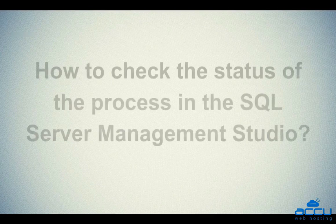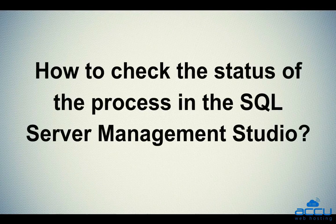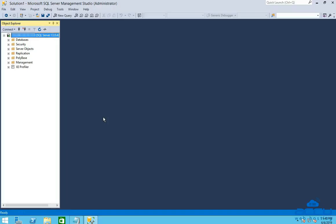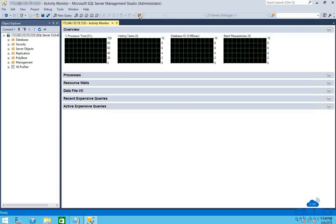Let's see how to check the status of the processes in the SQL Server Management Studio. Click on the Activity Monitor icon. Activity Monitor tells you what the current and recent activities are in the SQL Server instance.